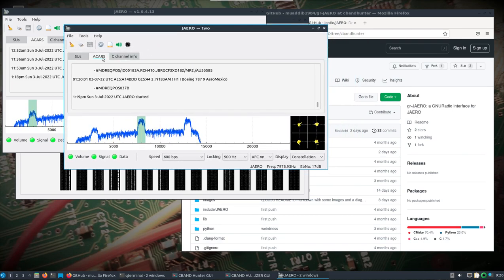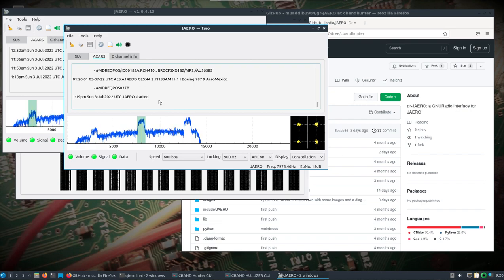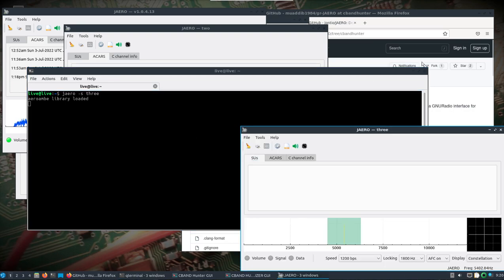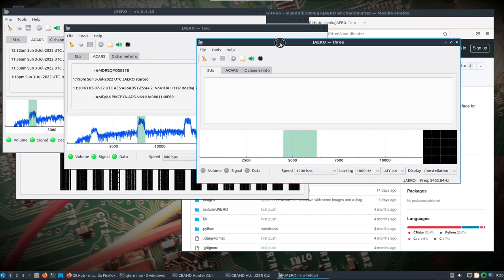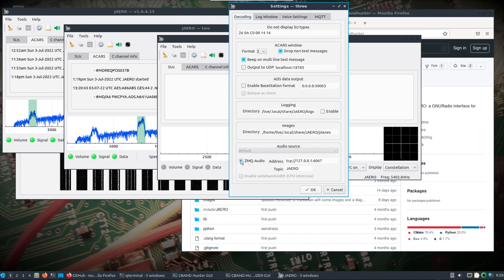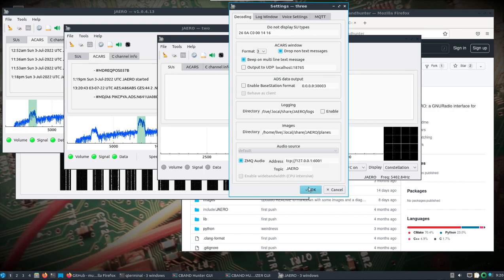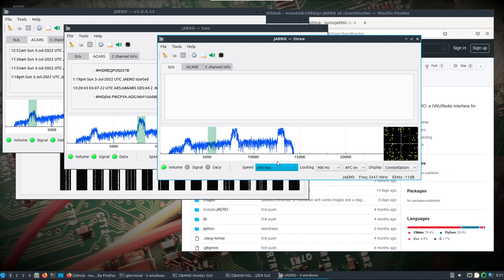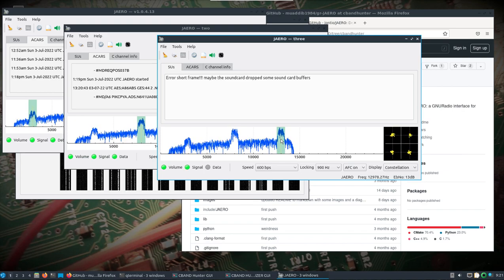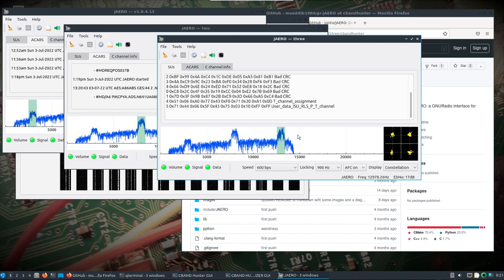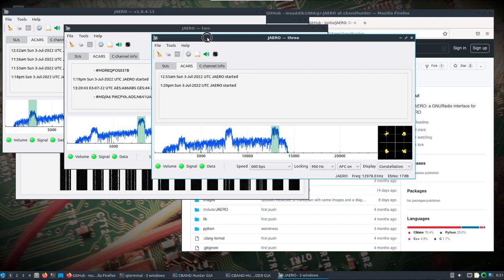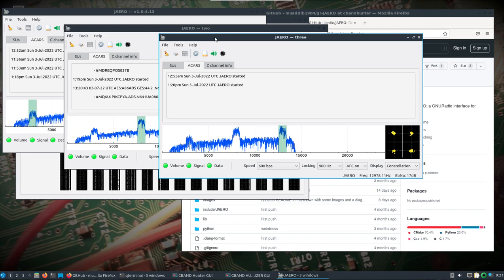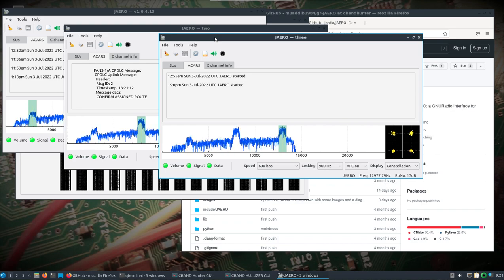So now I got two open. We can see we're getting ACARS information. We looked on this page, we can see the information that we're receiving and then the actual decoding that's going on here. And you could just keep doing this. Let's call this three, minimize it, click the little gear, turn on ZMQ audio, change this to 6001. These numbers are populating because I had some of these windows open earlier. Topic Jaero. We'll change this back to 600 BPS and we'll get a good clean constellation, wait, start getting some information and there we go. So that is one subband open and three instances of Jaero and they're all receiving messages.